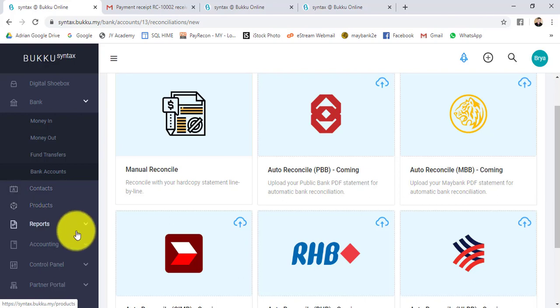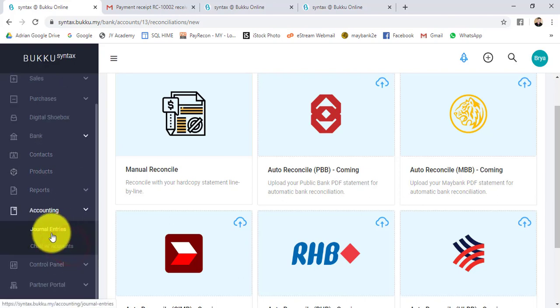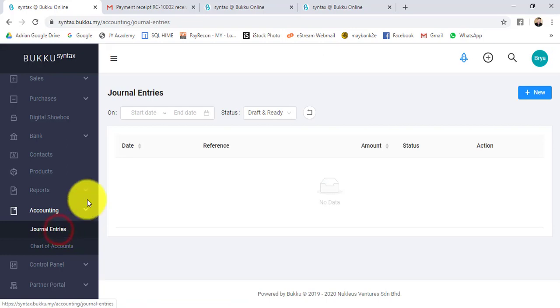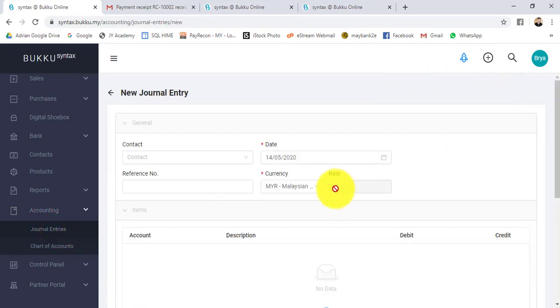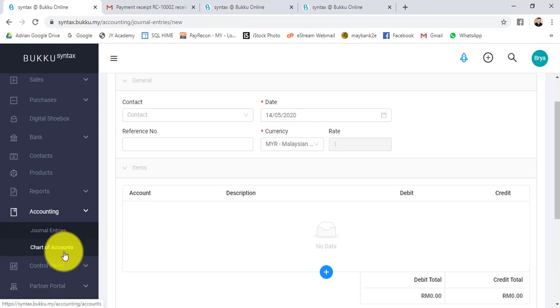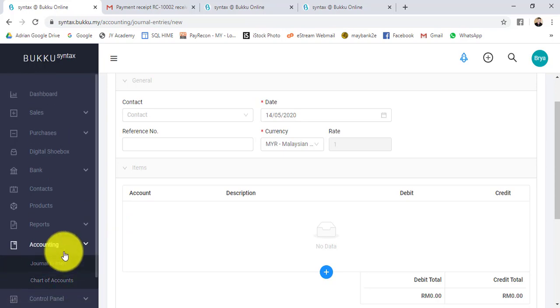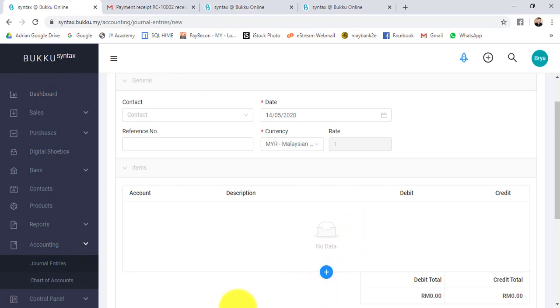For accounting, there will be journal entry where you can key in the journal entry. Of course, you need to know the debit and credit. Let's say you do accruals, some audit adjustment, depreciation - then you need to use the journal to key in. Basically, this is how you do transactions in Buku cloud accounting system.